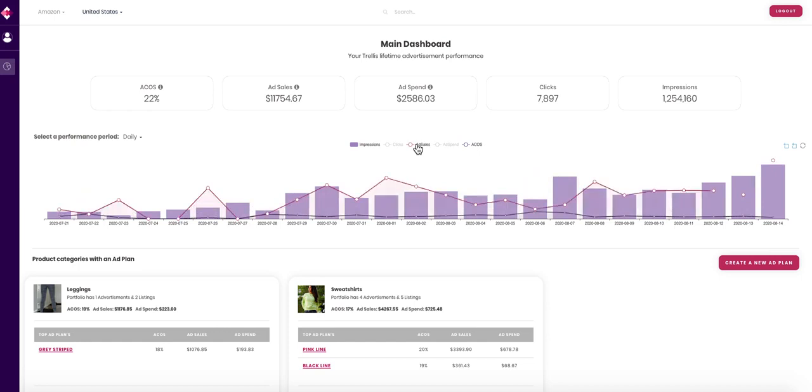To change the time period, click the drop-down menu to view in a monthly, weekly, or daily period.